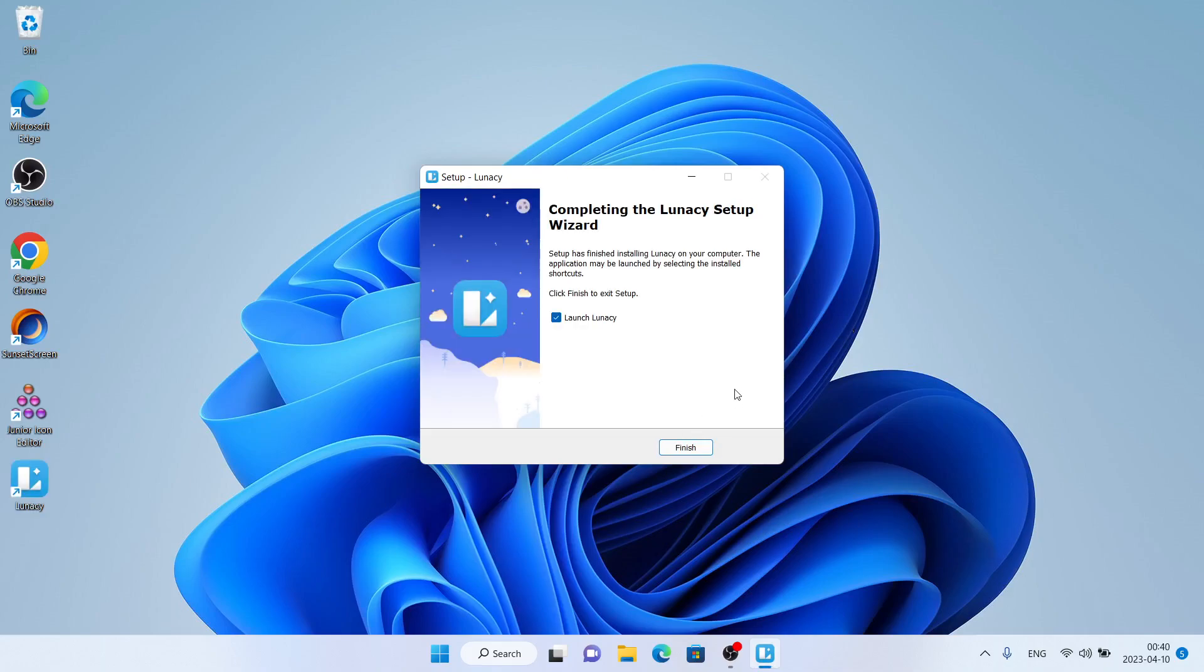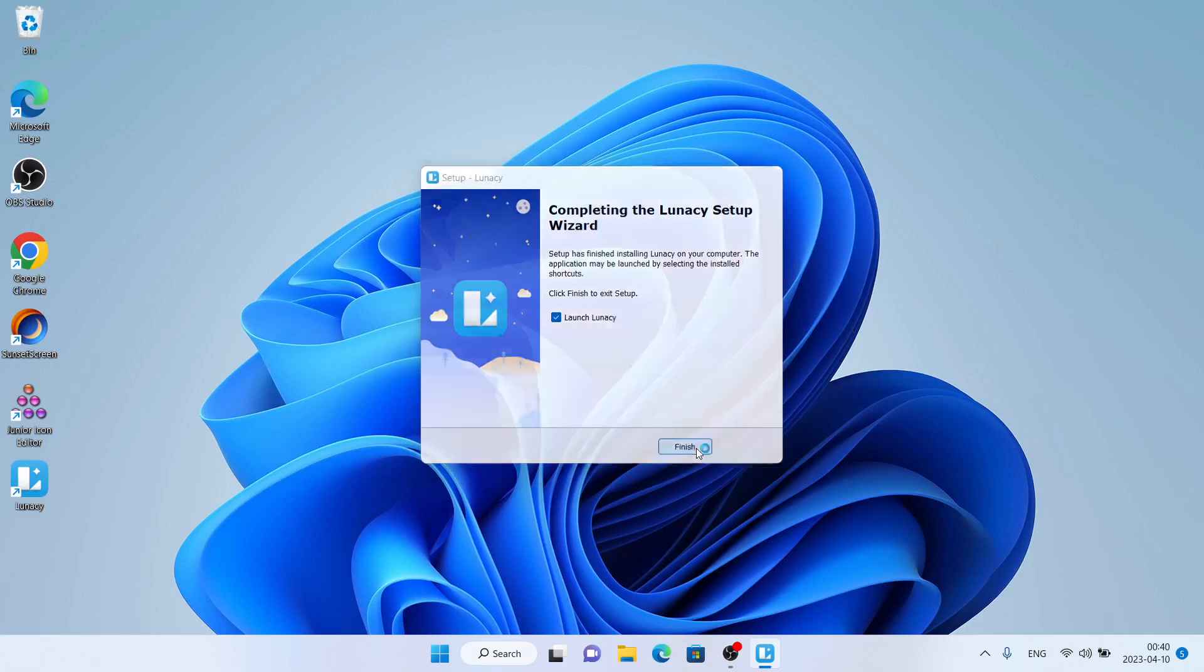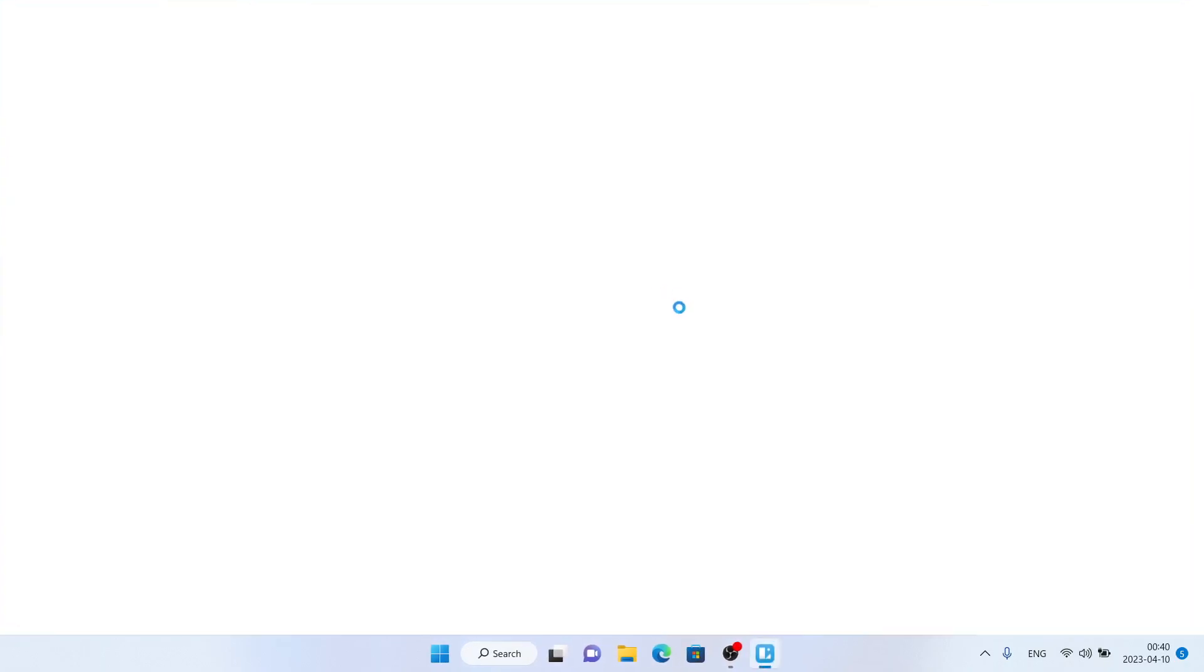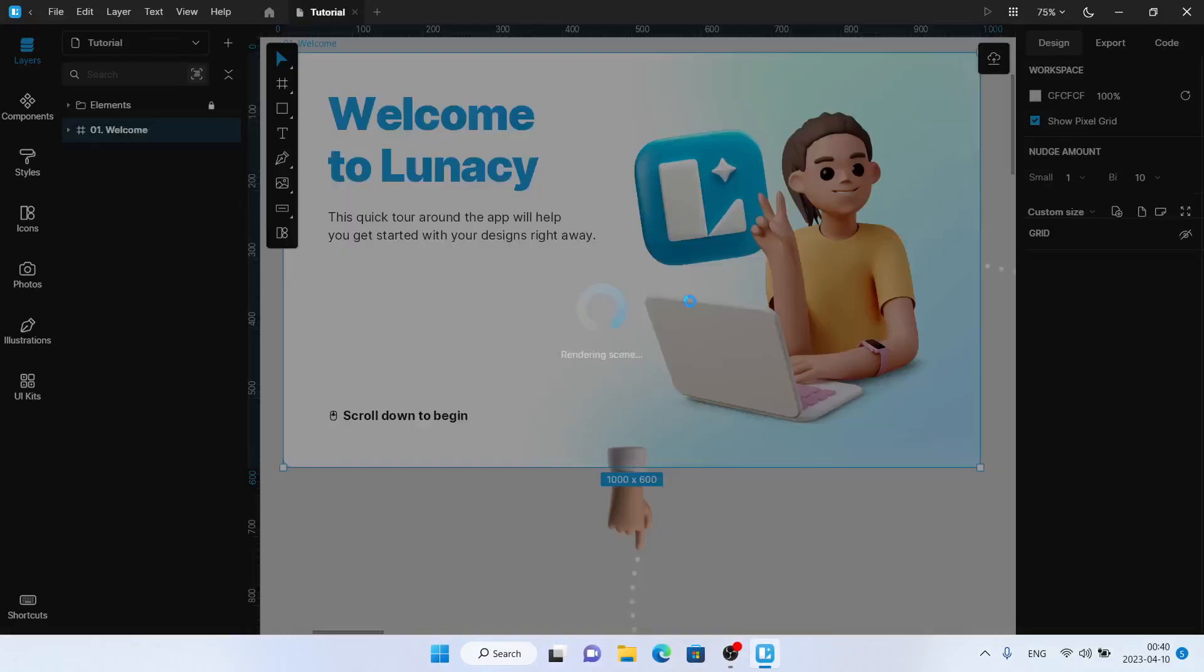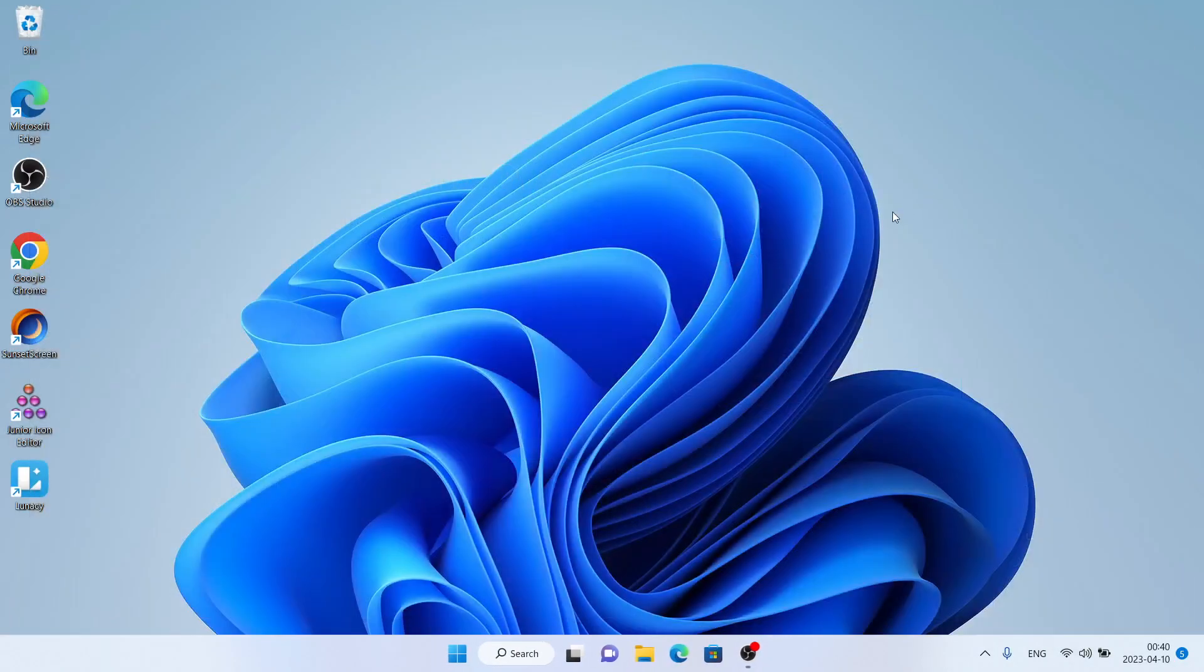Installation finished. Click finish. So this is how to download and install icons8 lunacy for Windows. Thanks for watching.